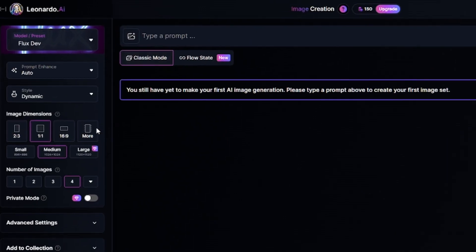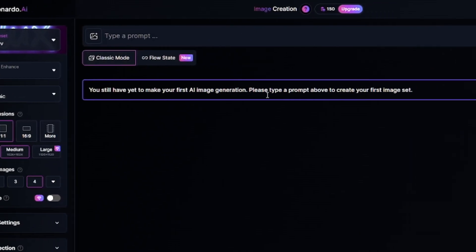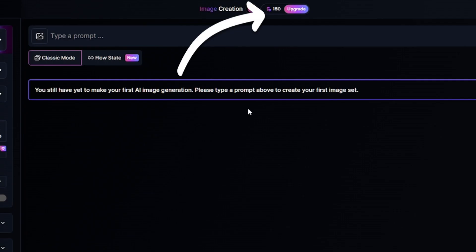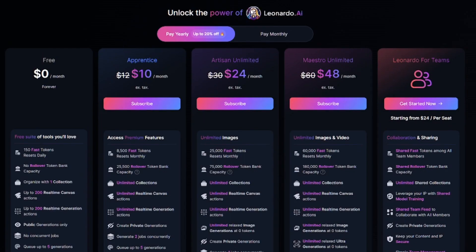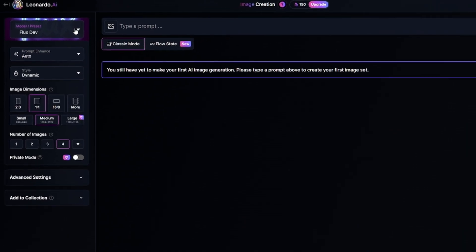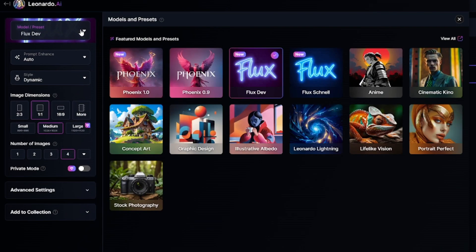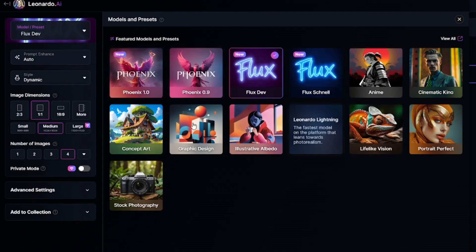I'm in classic mode now, and there is also flow state mode, which I'll show you a little bit later. Leonardo AI has a free plan, which allows you to have 150 free daily credits and create at least a few dozen images in classic mode. You have to choose a model and preset.